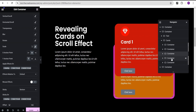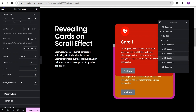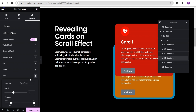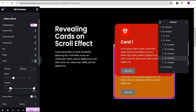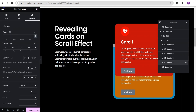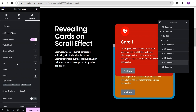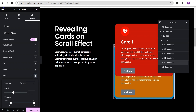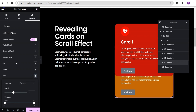We're now going to go over to card four. For card four, we're going to apply the same effect — scale it up — and for the viewport bottom, we're going to set it to zero as well. Then for the last card, we're going to come over and go to scale, scale it up, and for the viewport, the bottom will be set to zero.